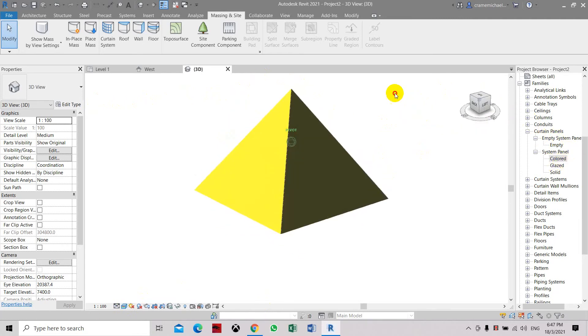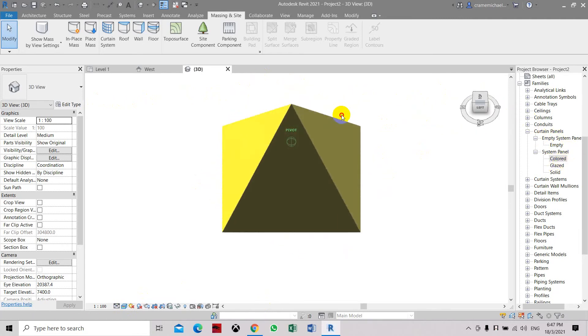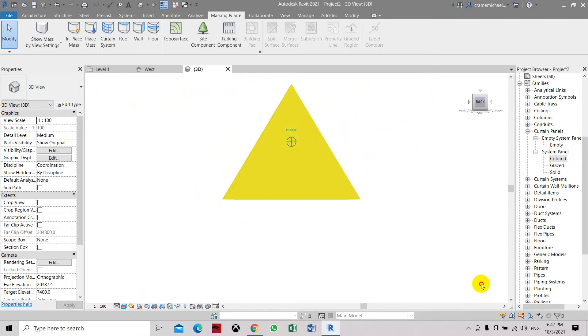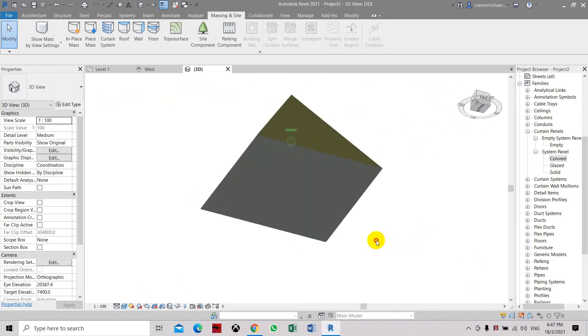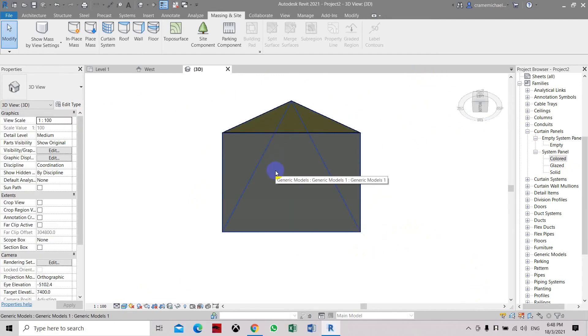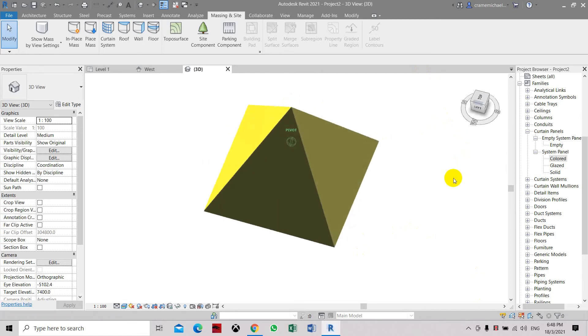So that is how to create a pyramid object with materials applied on the faces of the object. You can also apply the same label to other faces.